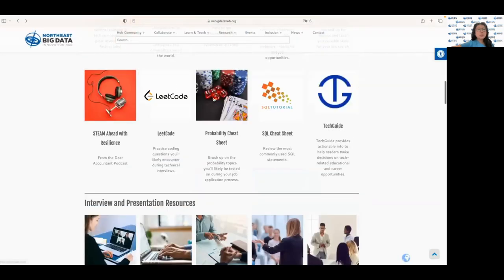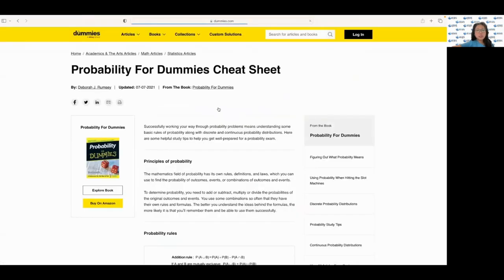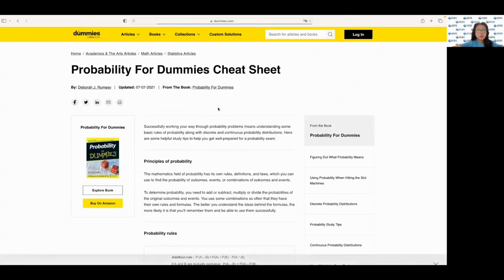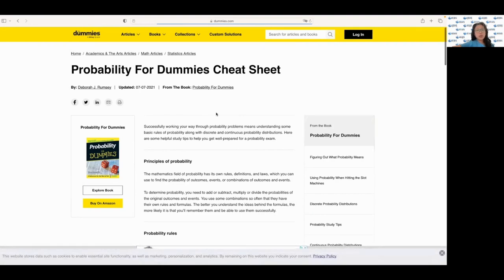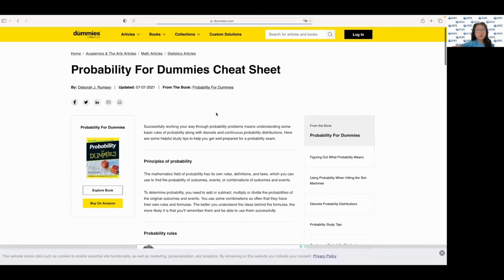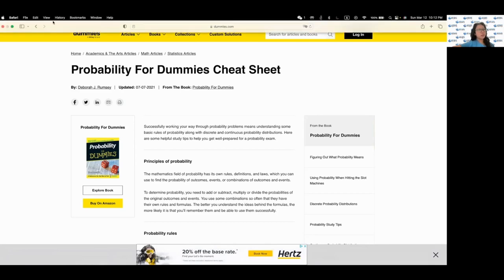Next we have the probability cheat sheet, which is a very handy resource for those who need to brush up on their probability knowledge. It covers various important concepts, formulas and distributions that you might come across during a data science interview or an engineering interview. It's a great refresh site.